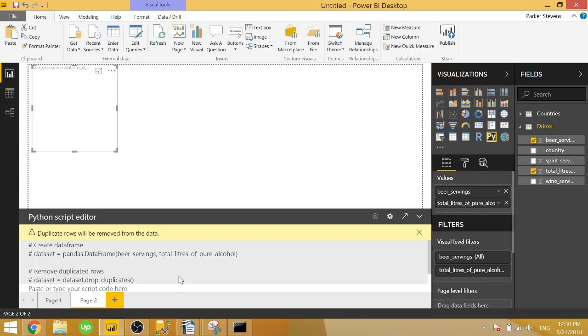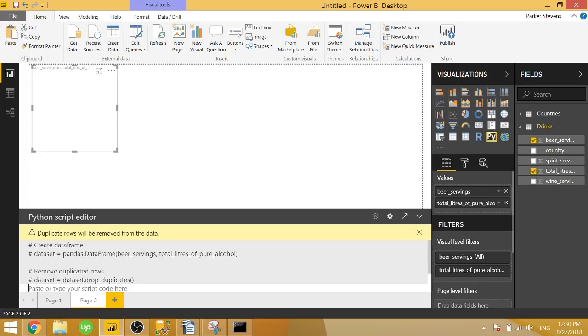And we will go ahead and start typing below it. Just so you can read through it, the comments are basically saying, hey, the fields you passed in are now passed into a data frame, a pandas data frame called dataset. And Python has automatically dropped duplicate rows by using the drop duplicates function. So you have your final dataset with no duplicates, and we can create our scatterplot.